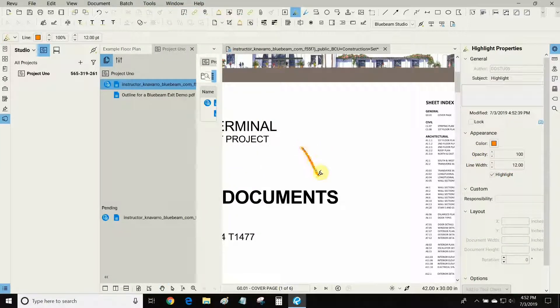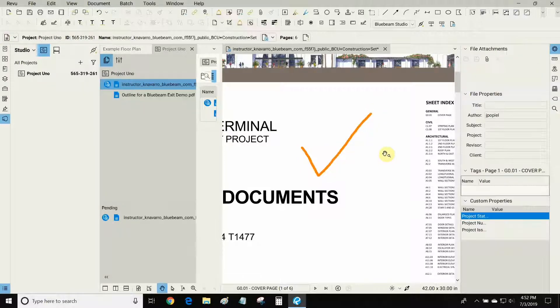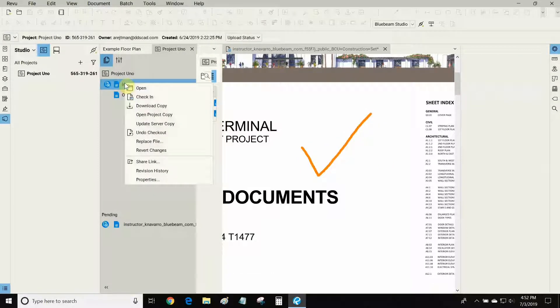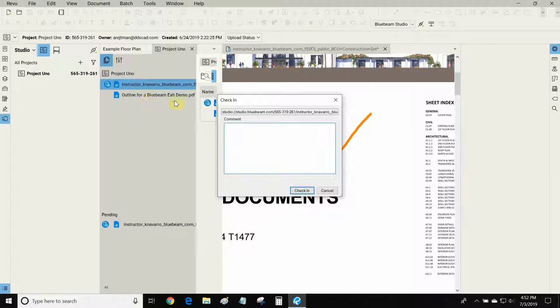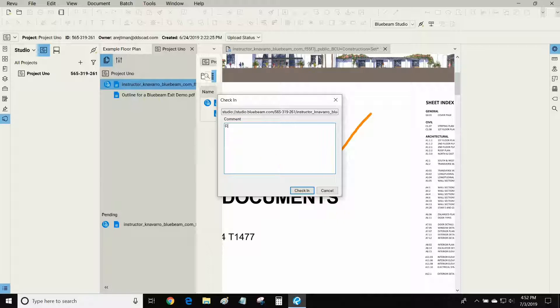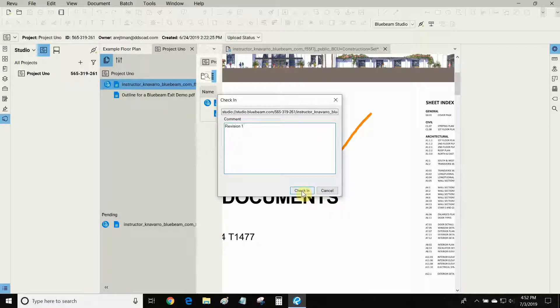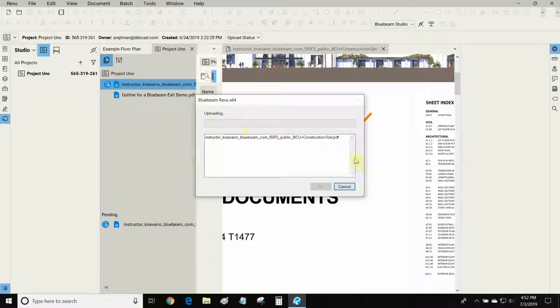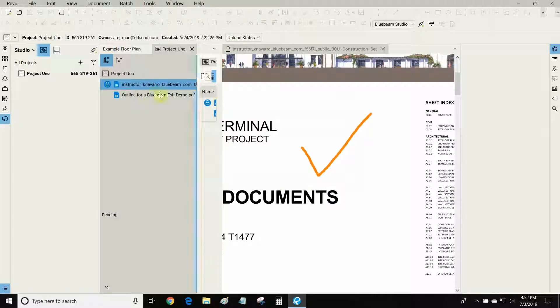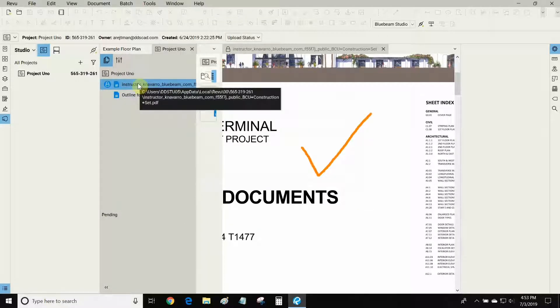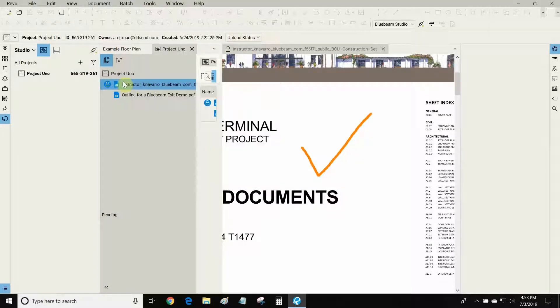Let's make an orange check this time, and when I'm ready I have two options. I can update my server copy and continue working, or I can check in my file. You can put in a comment which is very useful for revisions. For example we can call this revision 1, and now our file is being uploaded and it can be accessed by anybody else that's been invited to the project.